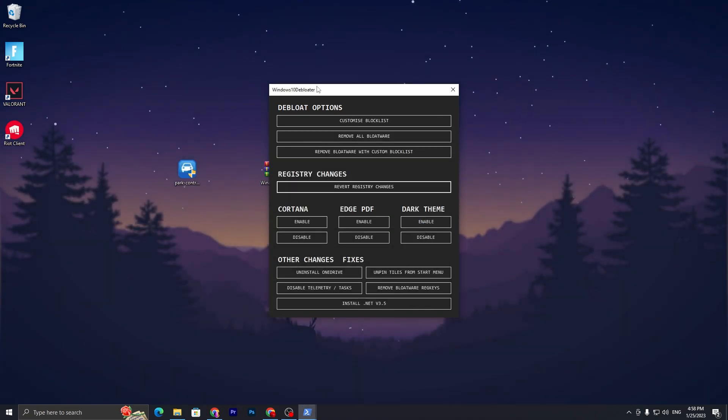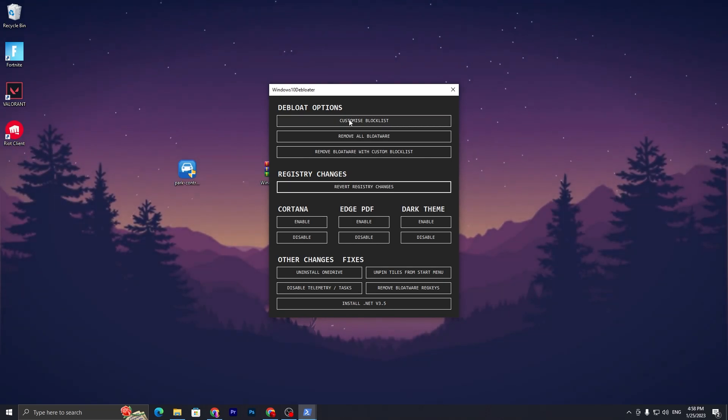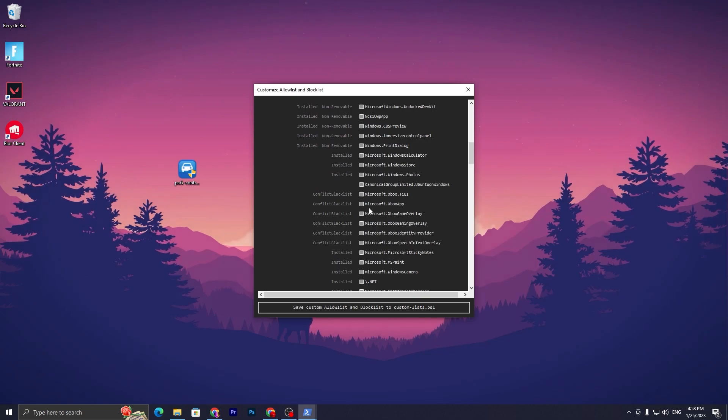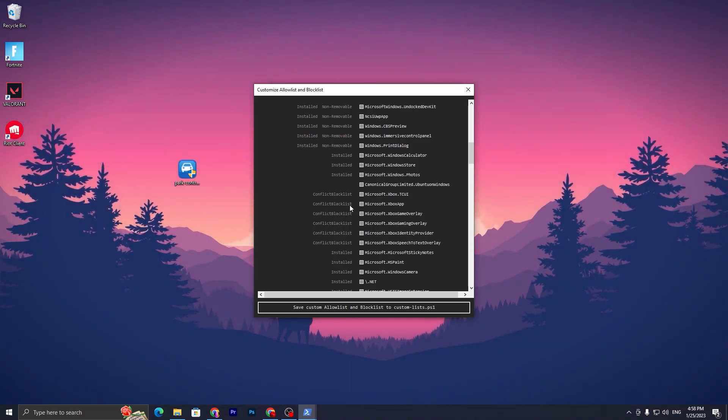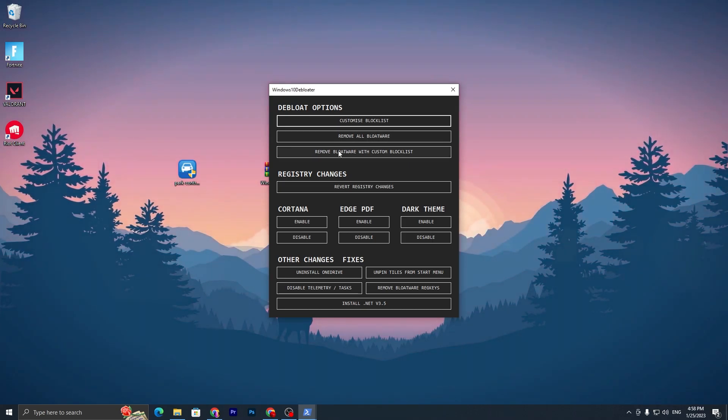You need to simply go to this Customized Blocklist, and you can use it according to your needs. You can select or deselect programs if you want, but I suggest you simply don't change anything. Simply click on Remove Bloatware with Blocklist.